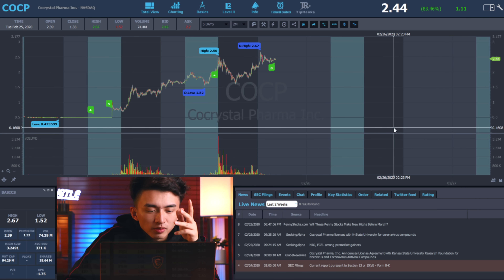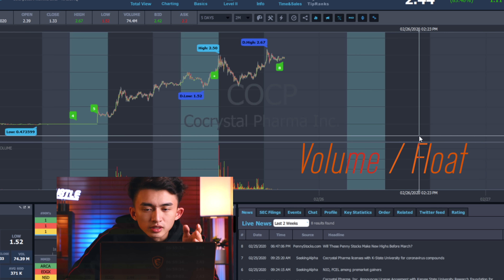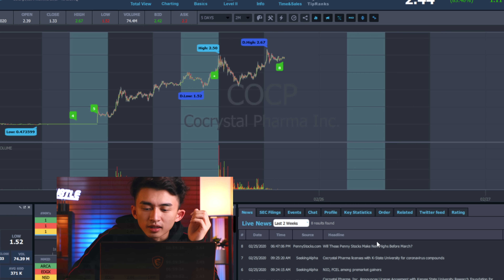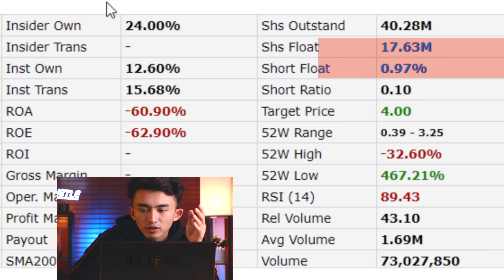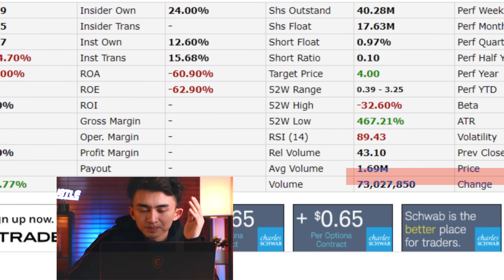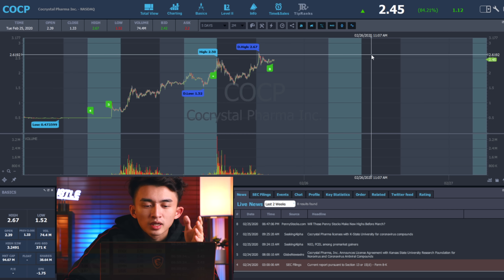First of all, you want to look at the accurate flow and overall volume. The overall volume and flow correlation will tell you how much demand the stock has today. Let's look at the intraday accurate flow on COCP. The COCP flow is around 17.63 million and the overall volume is 74 million.